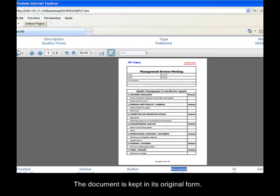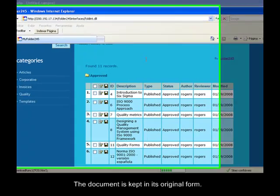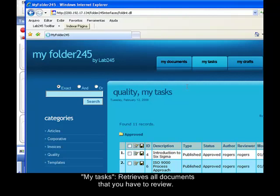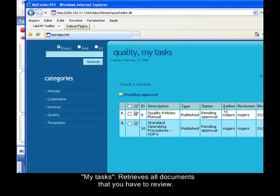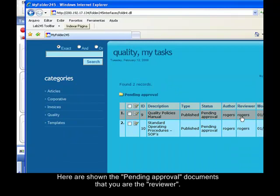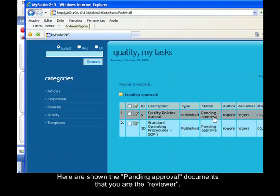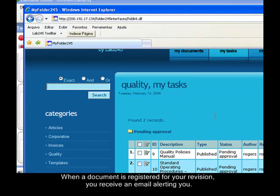The second feature is MyTasks. This functionality will retrieve all documents that need your revision. So you are the reviewer of these documents and the status is pending approval. When a document is registered for your revision, you receive an email alert.